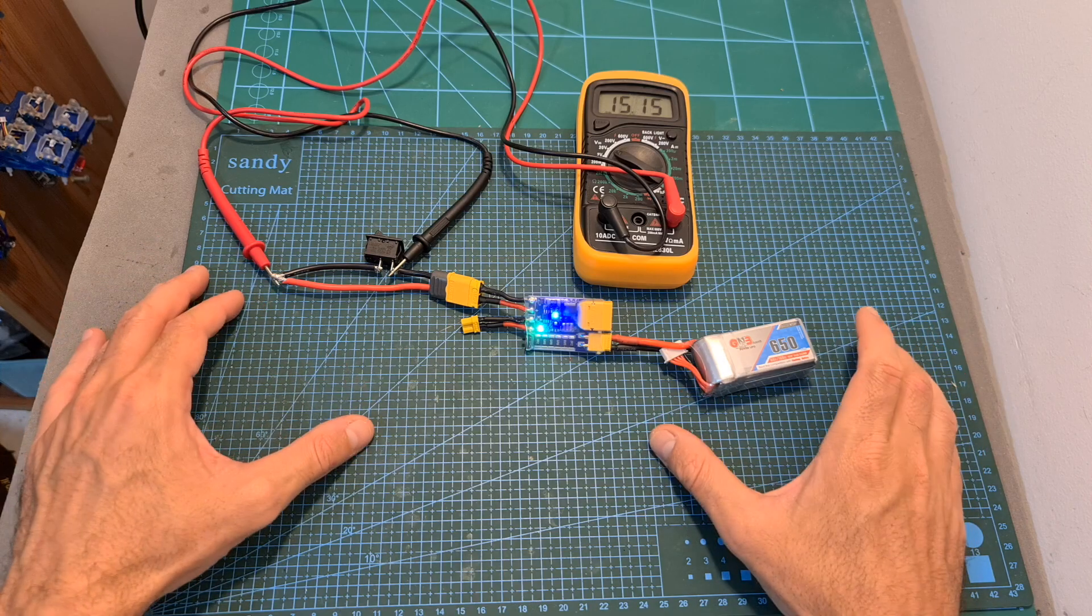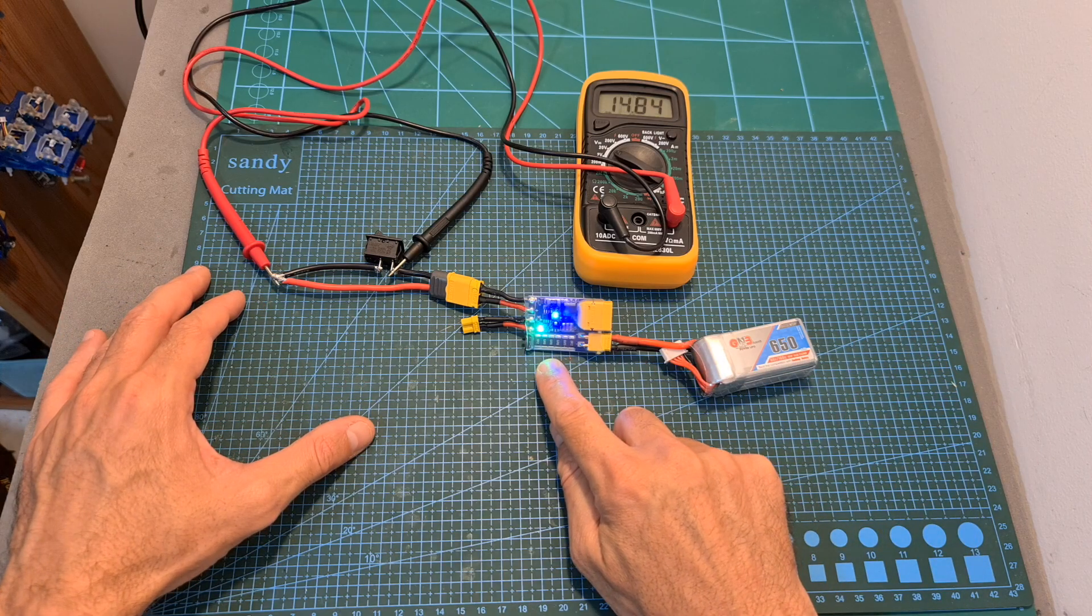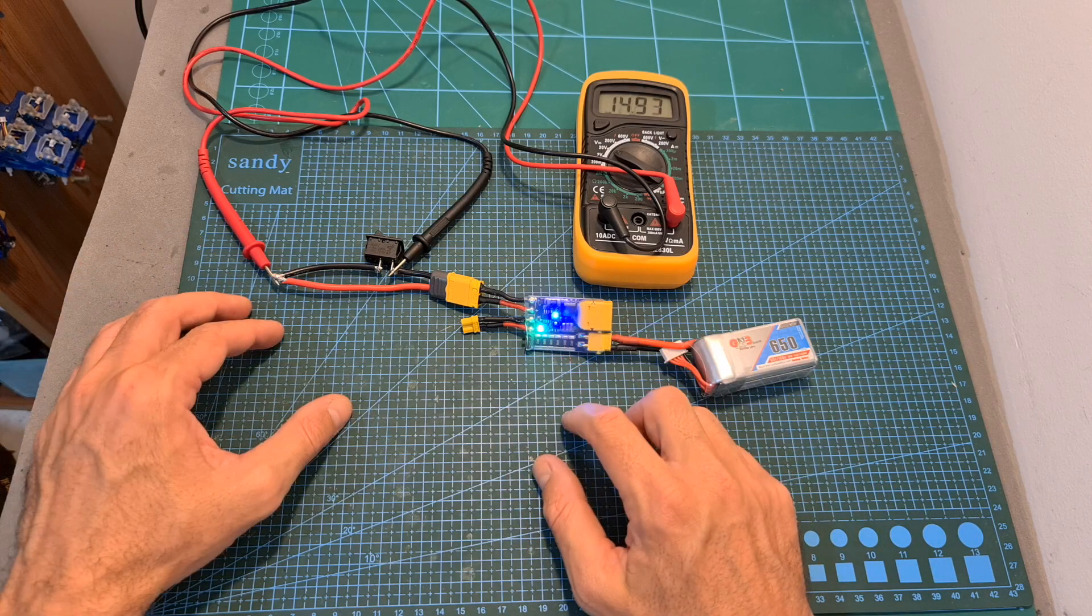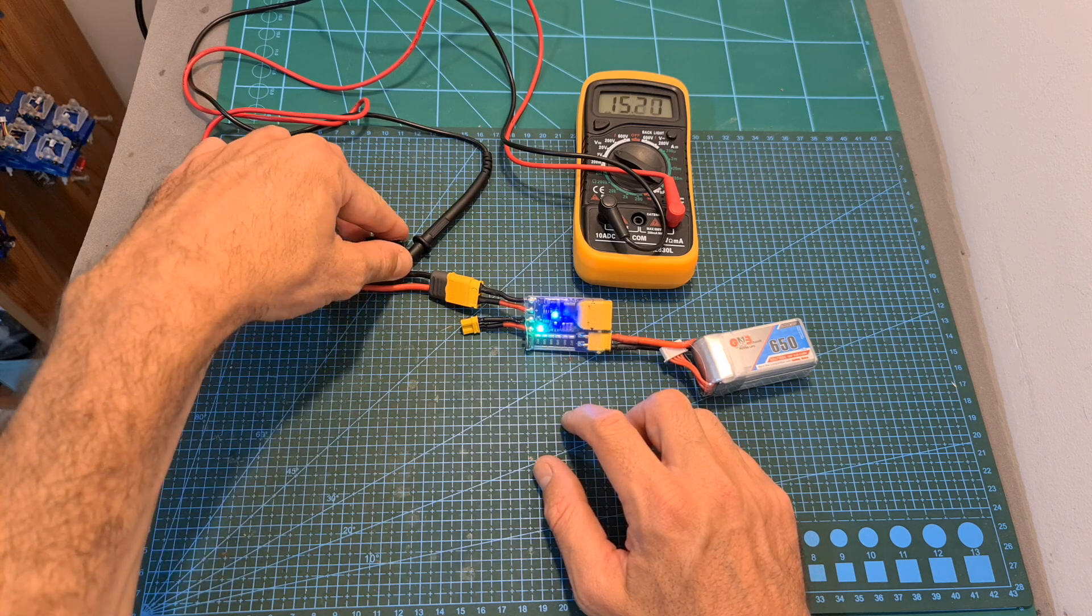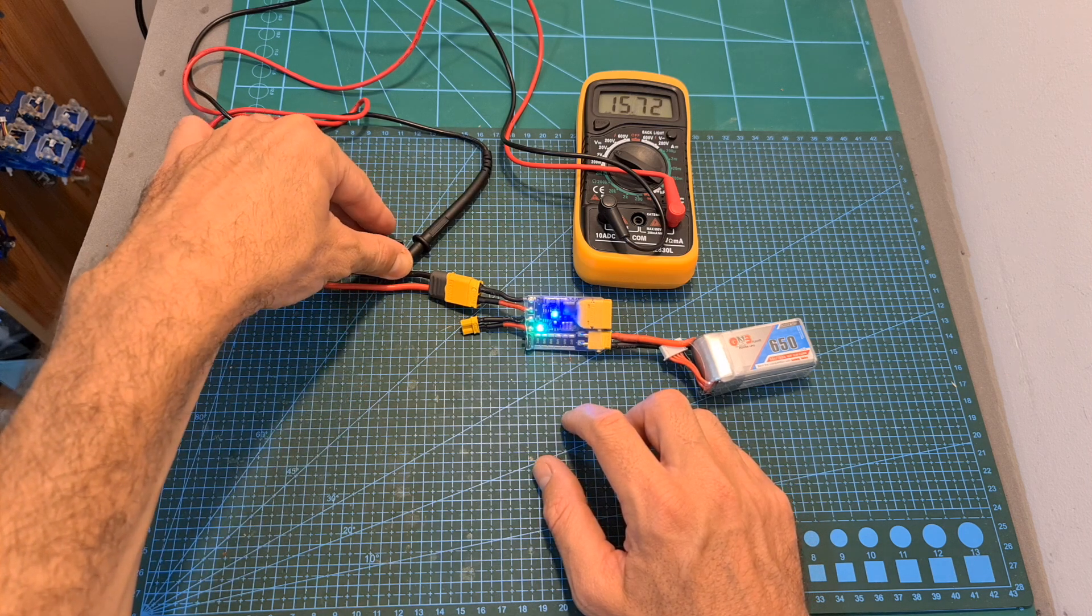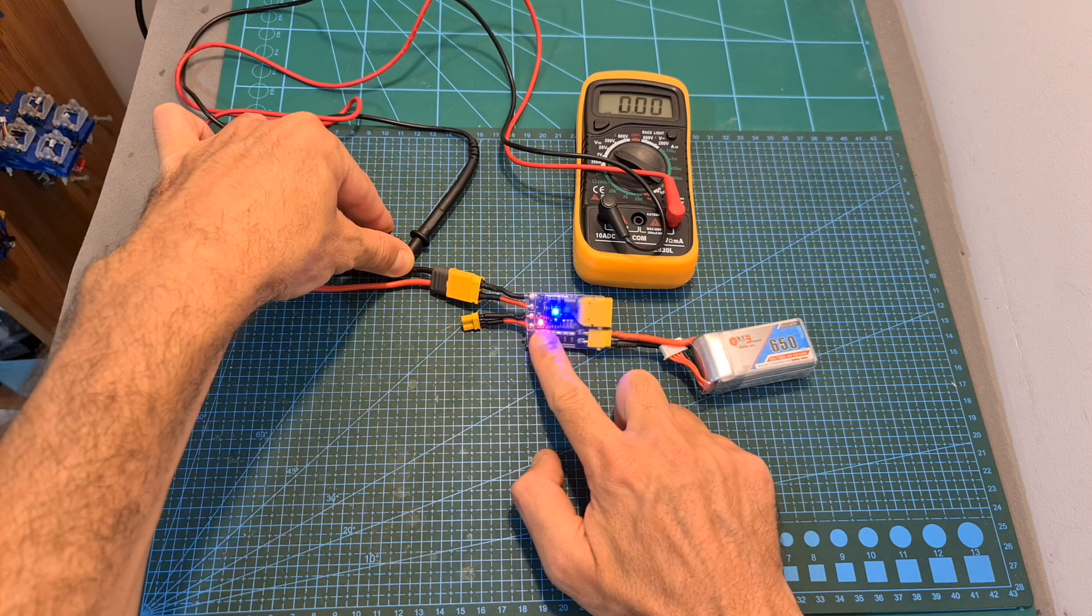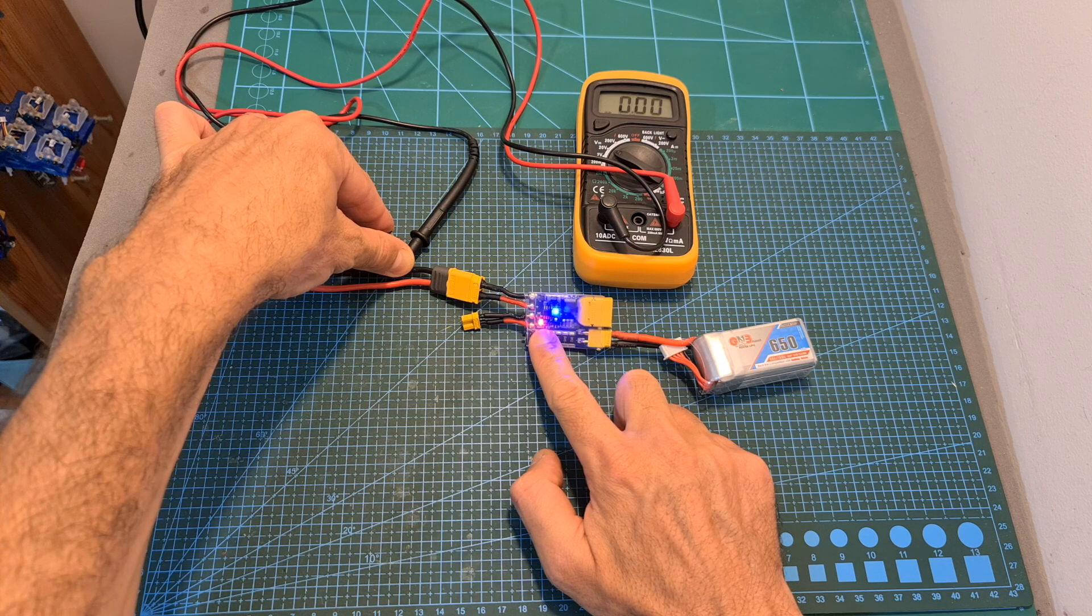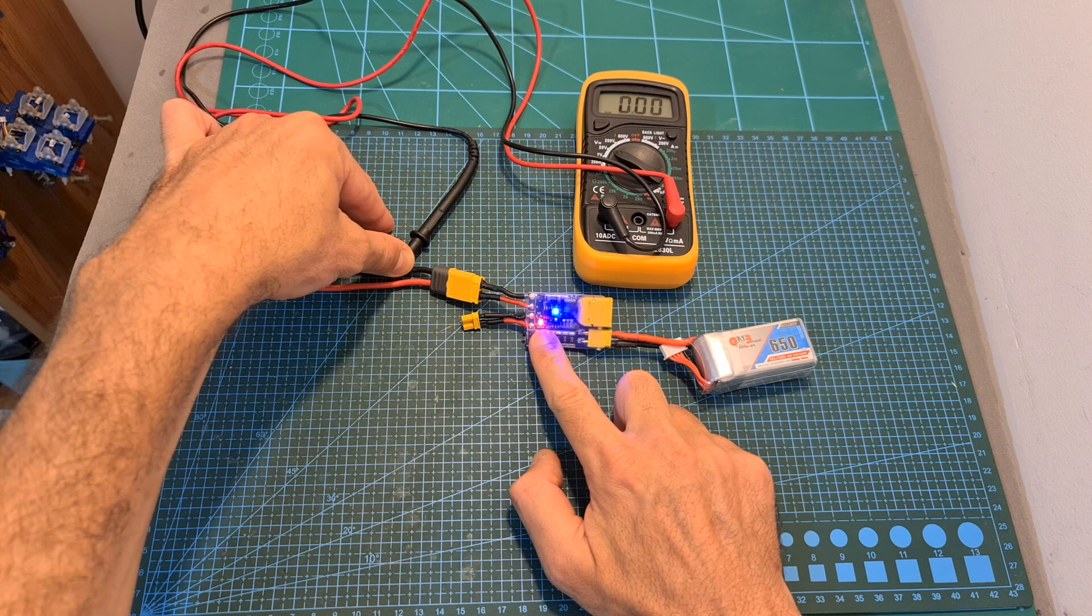Once powered up, a green LED is going to indicate that everything is normal, and in case of a short circuit, the output voltage is going to immediately drop to zero, saving your connected device, and the red LED is going to be turned on instead, indicating that something is wrong.